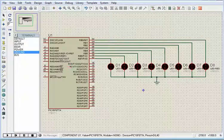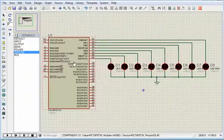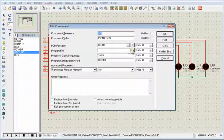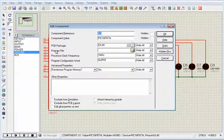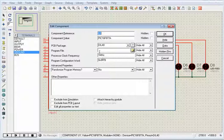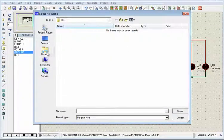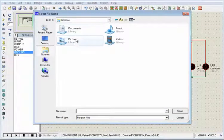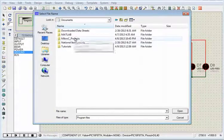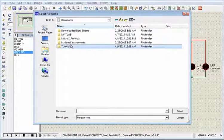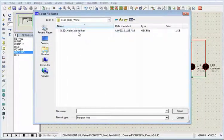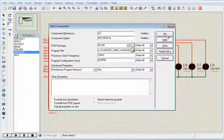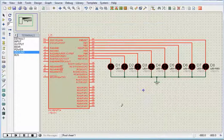We are now ready to load the hex file. So we have here program file. This is where we are going to load the hex file. So let's go to the directory where it is saved. And then press okay.